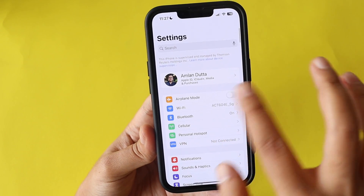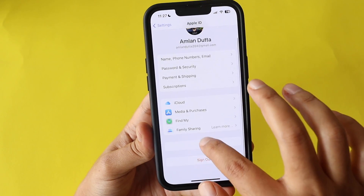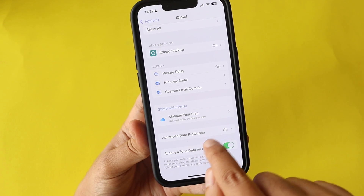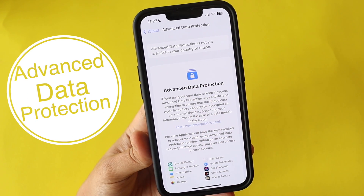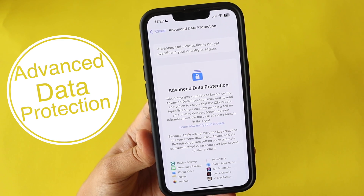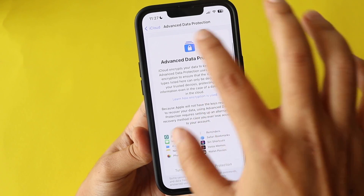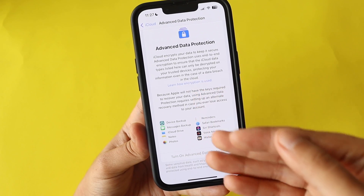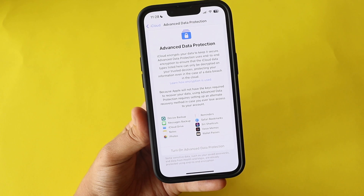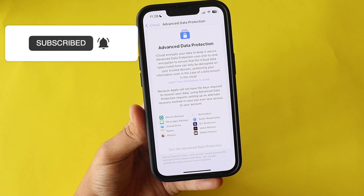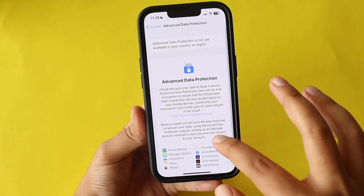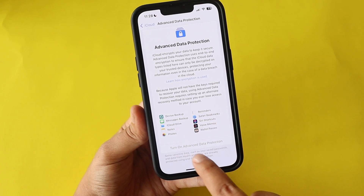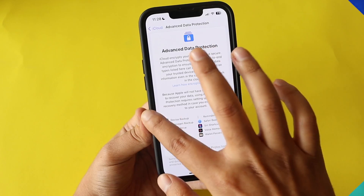Another new feature is Advanced Data Protection. If you go to your profile, then iCloud and scroll down, you'll see Advanced Data Protection, which is off by default. At the time of recording this video, this feature is not yet available in India — the 'Turn On' option is grayed out for me. It is essentially an encryption and decryption service for enhanced iCloud security, and you can review the list of supported services within the settings.